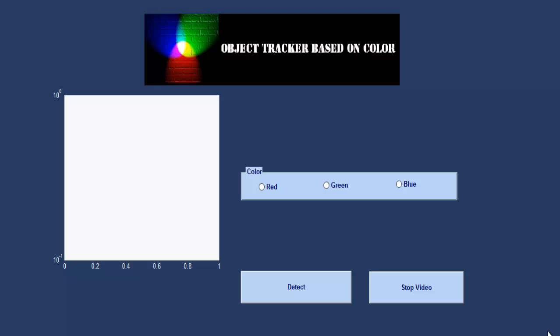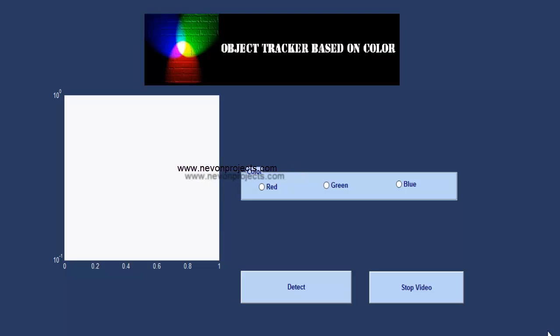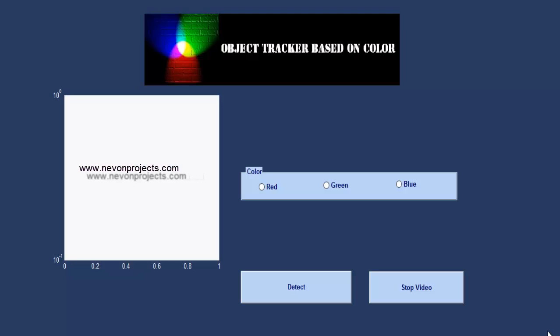This is an efficient system that allows the user to track objects based on their color. We track objects based on the RGB value. The system allows us to detect objects in three colors — red, green, and blue — using video processing to track objects using their RGB color scheme.